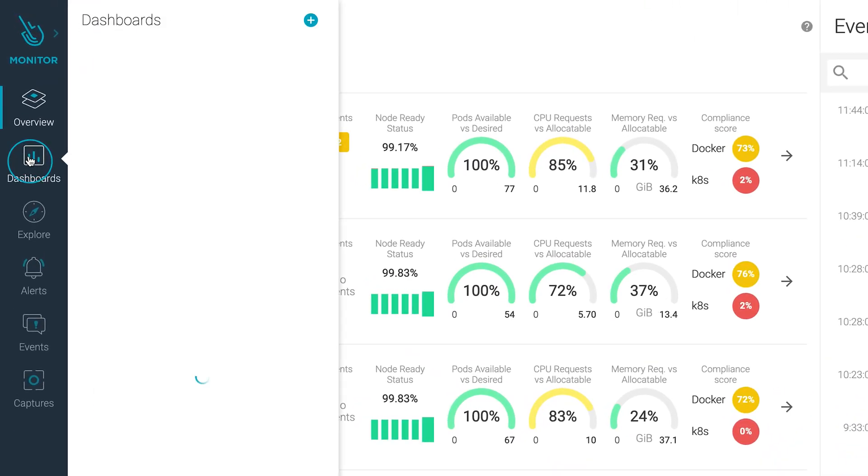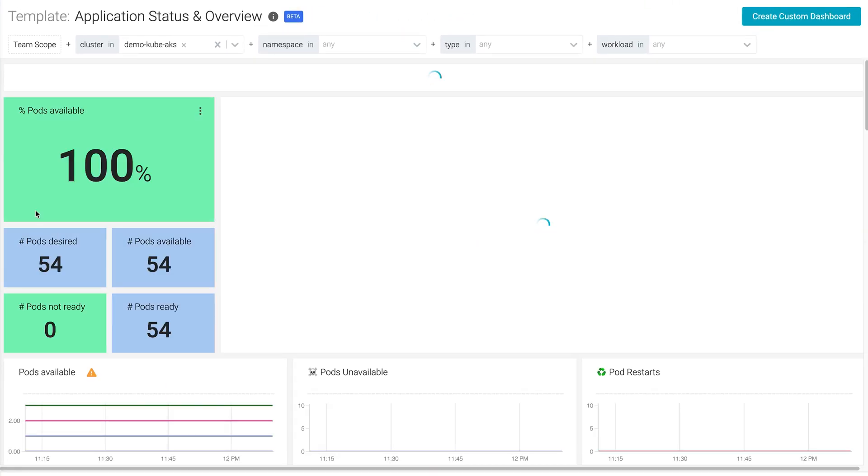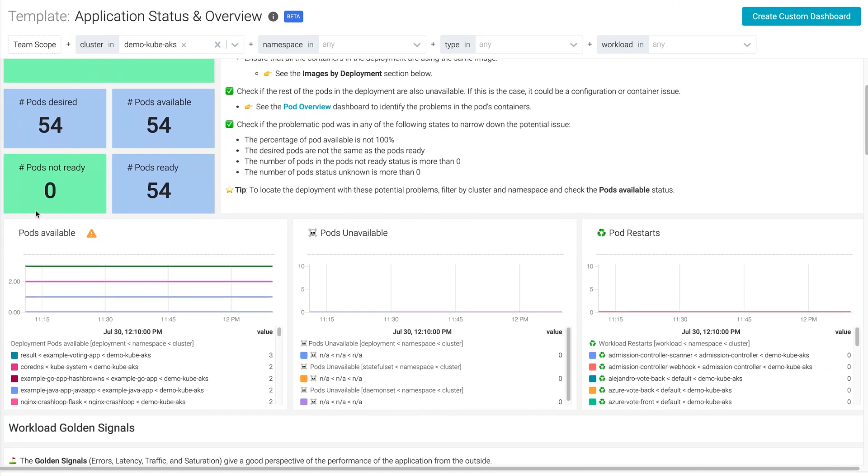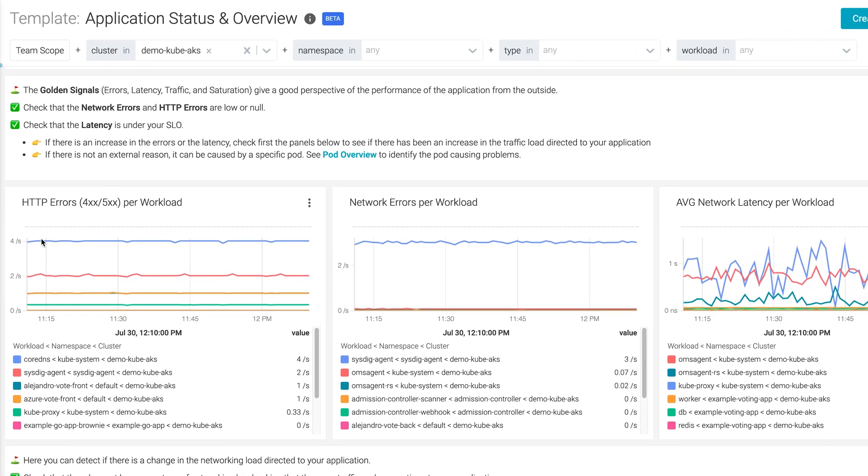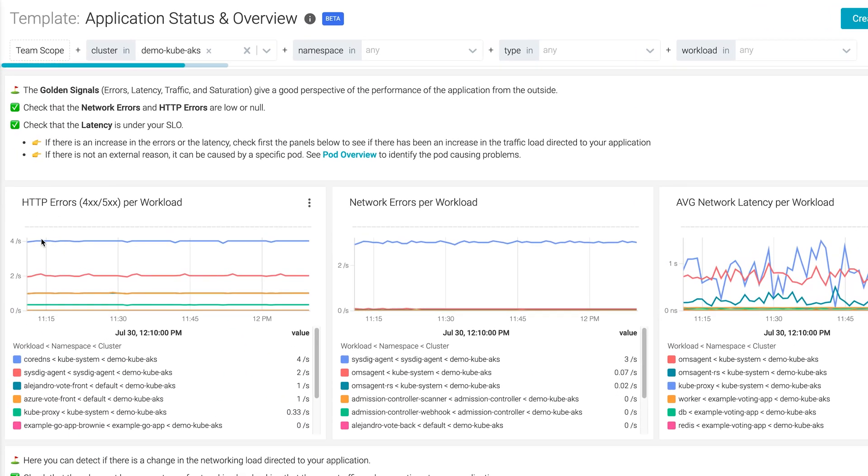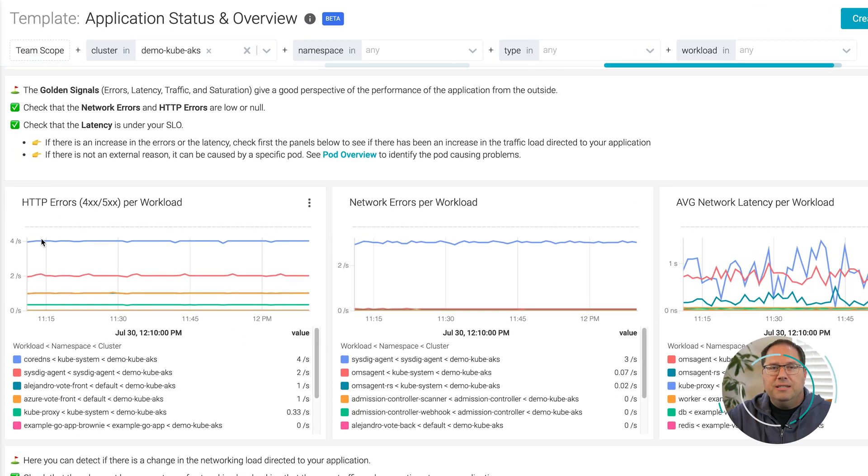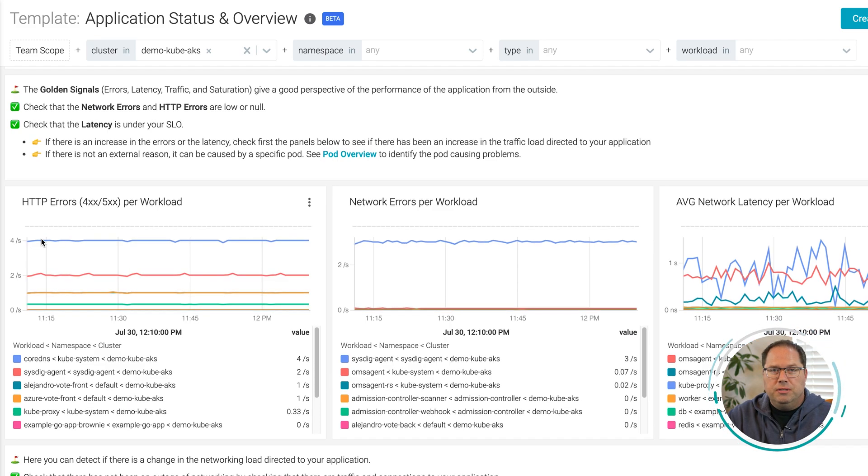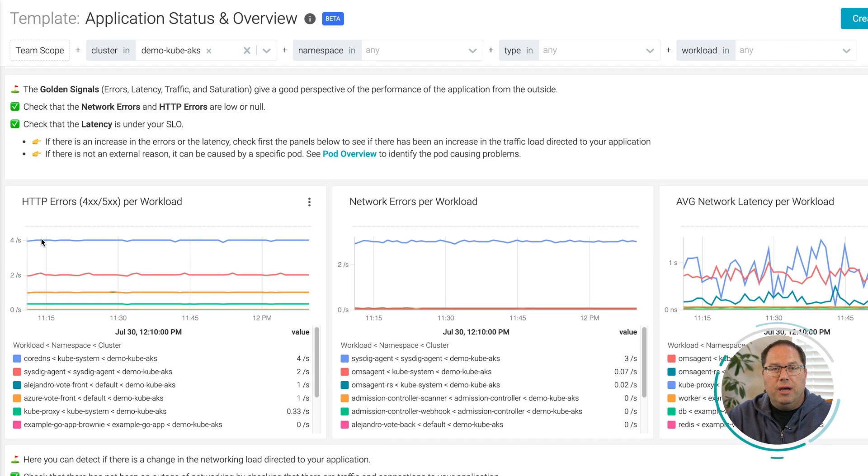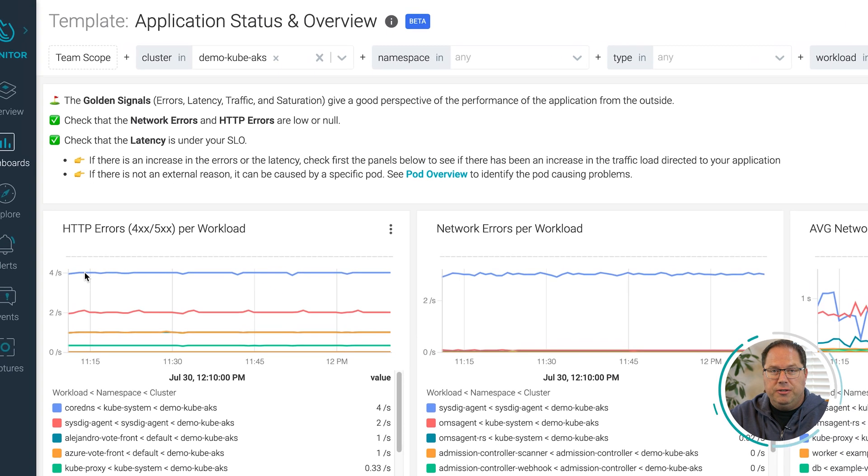The out-of-the-box dashboards make it a snap to monitor the status, health, and performance of your clusters, nodes, namespaces, workloads, and pods. This includes golden signals and cluster resources like CPU and memory allocations.